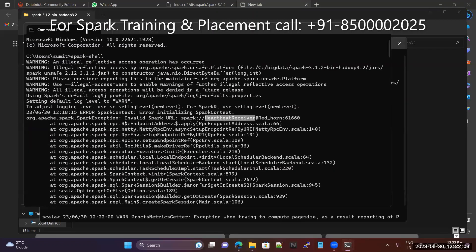Earlier, the problem was: where is Spark located — on the local computer or a remote server? It was unable to recognize, that's why you got this error.